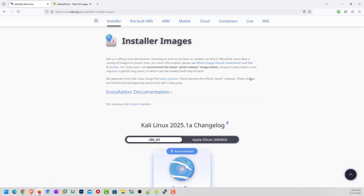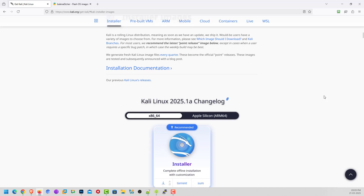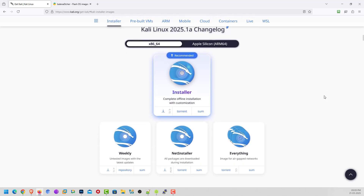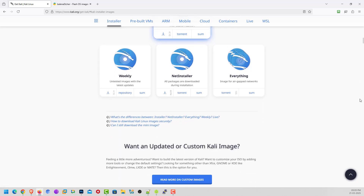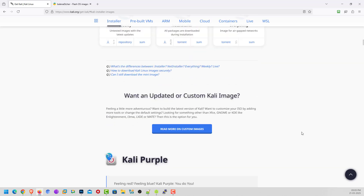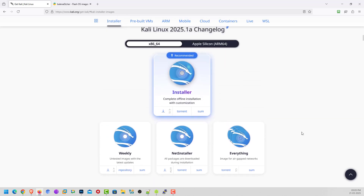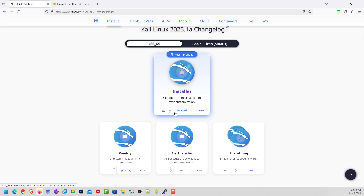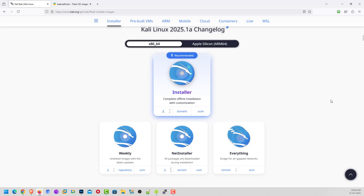Here I am choosing the installer image option. With the installer image, you can download the ISO according to your system — 64-bit, 32-bit, or Apple architecture. I have already downloaded the 64-bit Kali Linux installer, so I skipped this part.